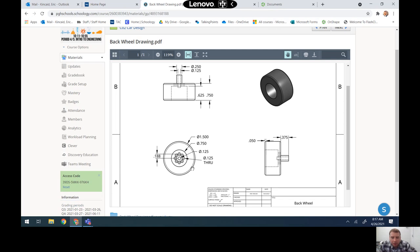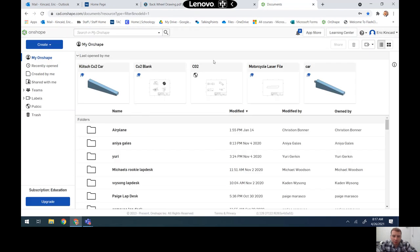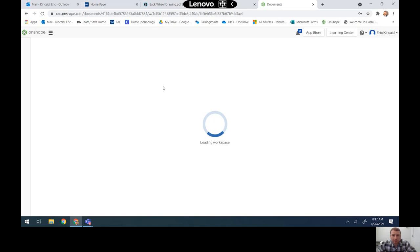I'm going to create a 1.5 diameter circle and extrude it back. Looking at the top view, it's 0.75 in thickness, so I'll extrude that 1.5 diameter circle 0.75 inches. Then I'll take a 0.75 circle from the center point and extrude that back 0.625 to remove that material, as shown by the hidden lines.